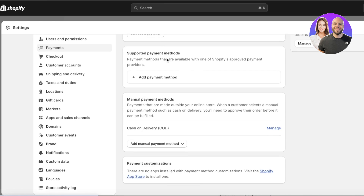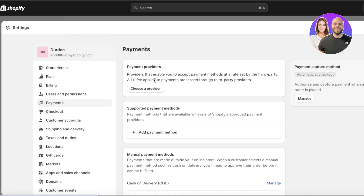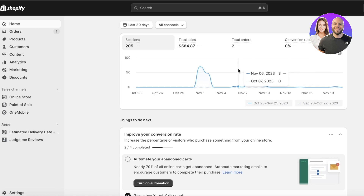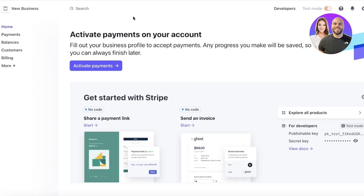In just a couple of clicks you'll be connected. It's really not that hard to connect Stripe and Shopify. Once connected, click on 'Settings' on the bottom left, then 'Payments', and you'll find Stripe listed in your payment providers. If you still can't find the Stripe option in your Shopify dashboard, search on Google to verify whether Stripe is available in your country.